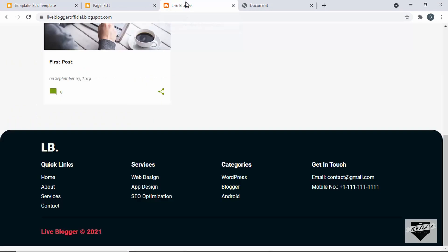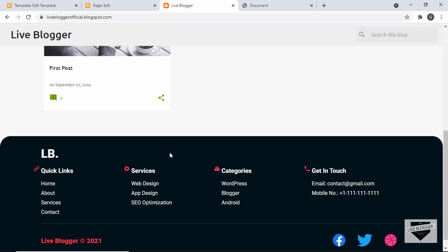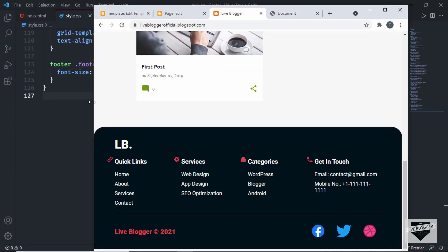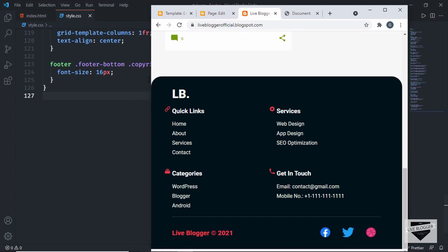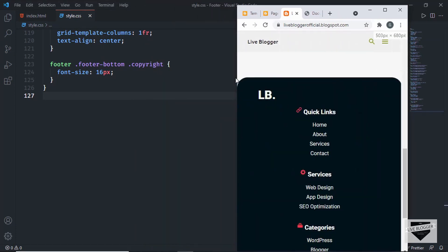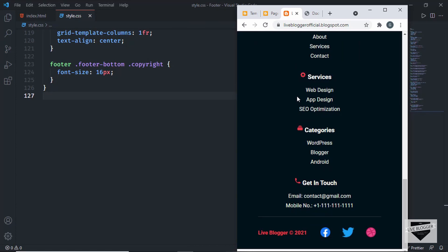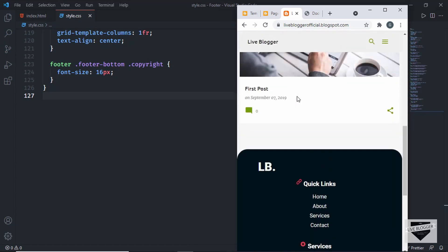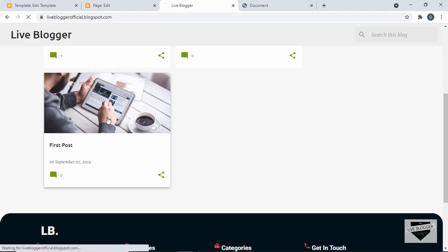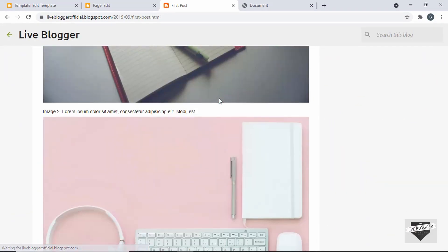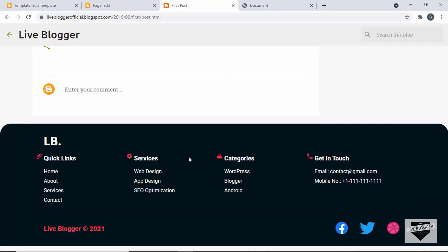Let's go back to our website and refresh the page. Here we can see the footer is being displayed, all the icons are showing, and everything looks all right. Let's check the responsive version by decreasing the width — the responsiveness is working. The mobile version looks good too. Let's open one of the posts and scroll down — the footer is being displayed there as well.